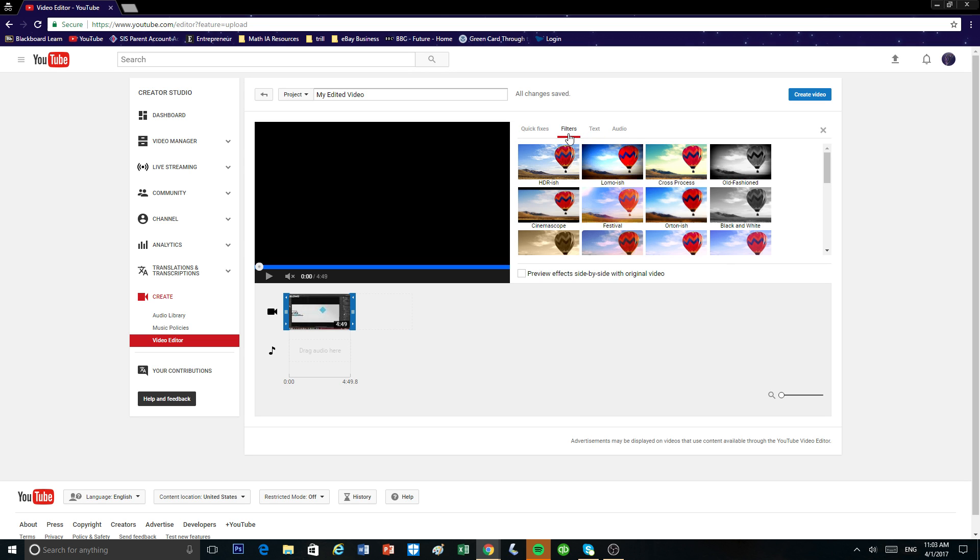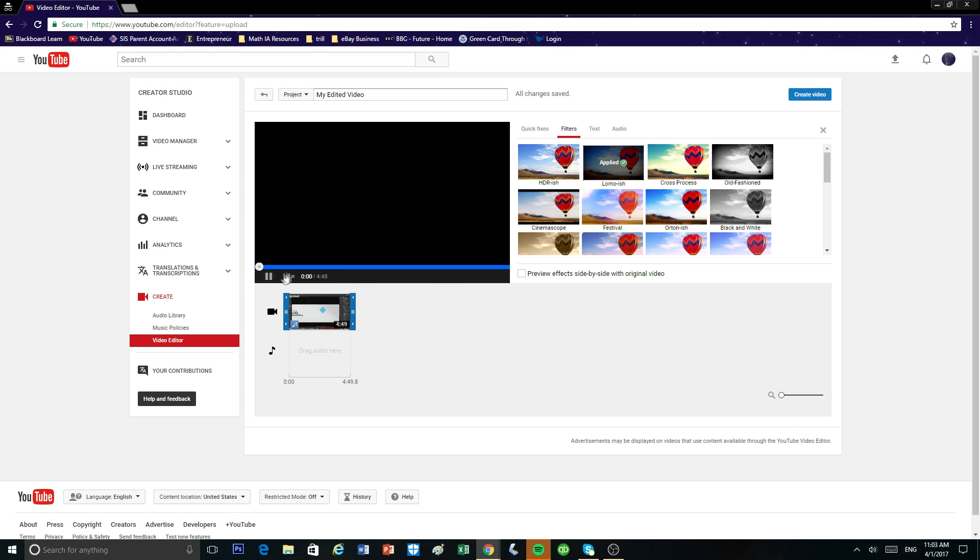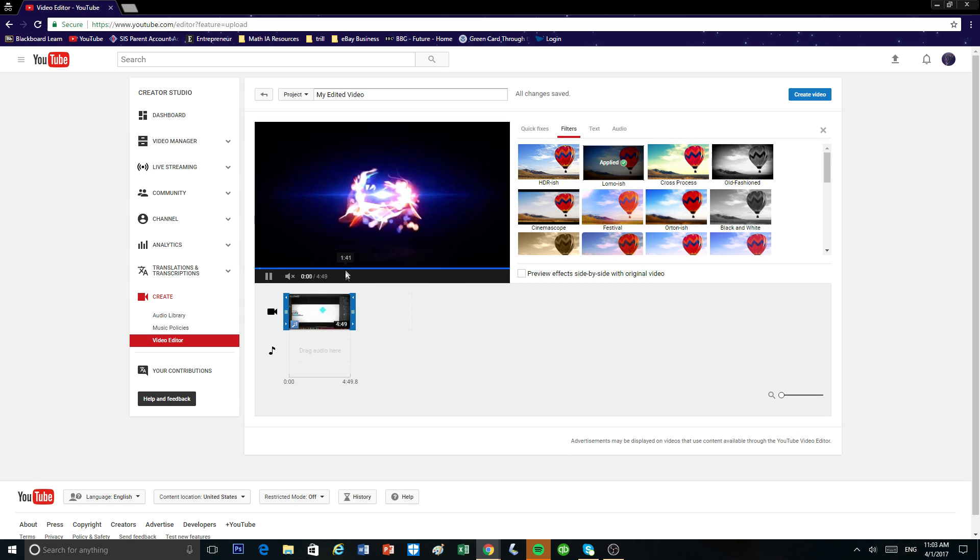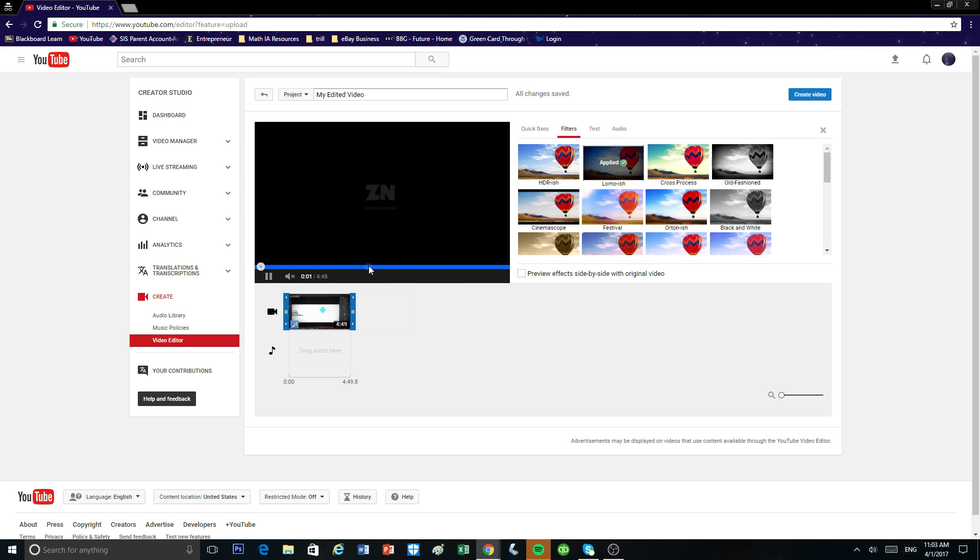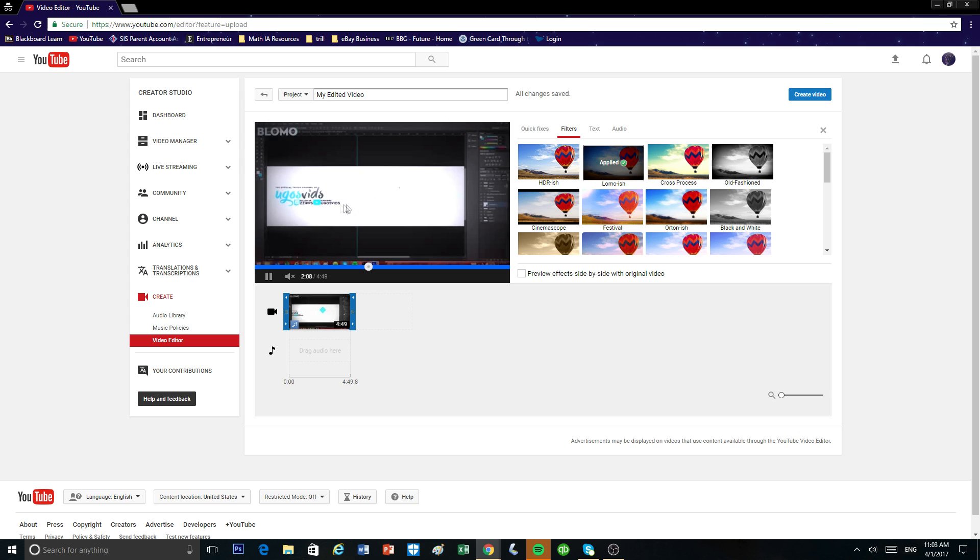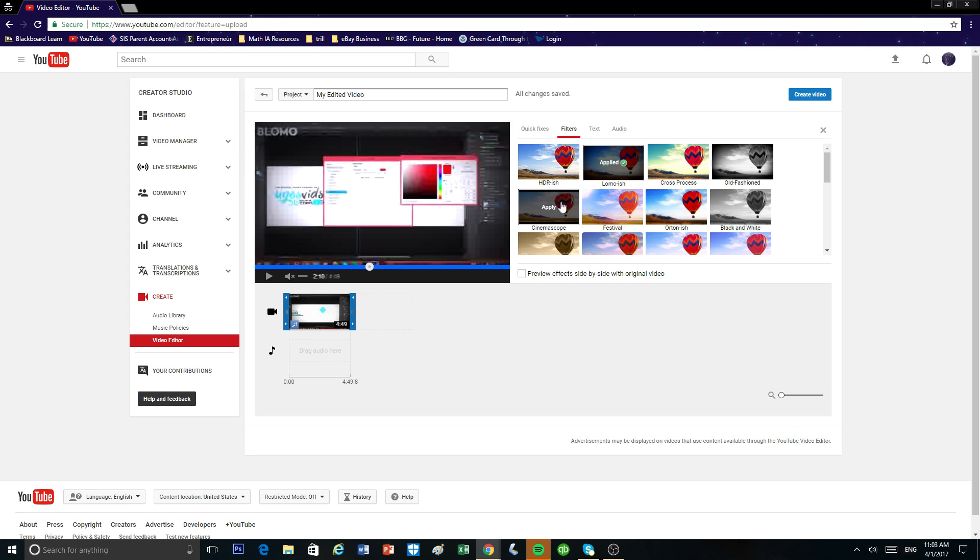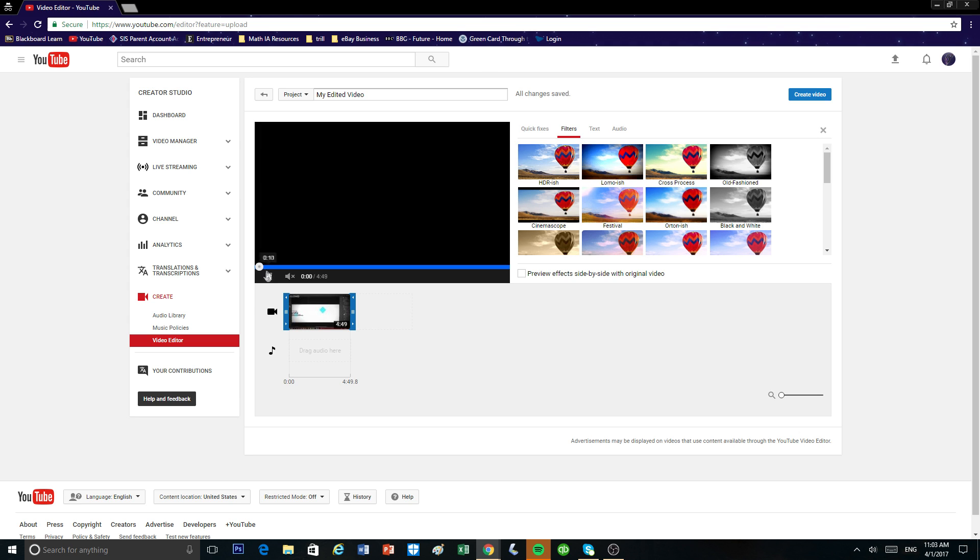In the next tab, we also have filters. As you guys can see, when I click on this filter, there's a little shading to it. So depending on your video, a filter can make your video look better. I'm not going to use one in my case.